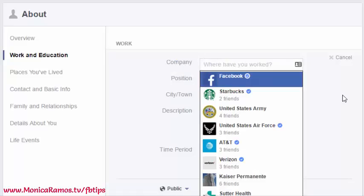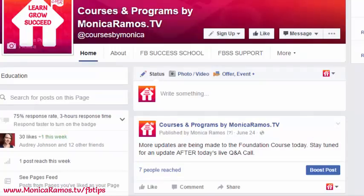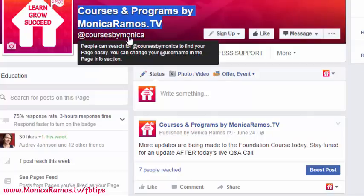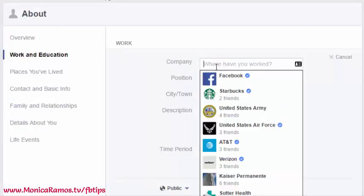Here you'll be able to add in the name of the company where you've worked — this is where you put the name of your business page. I'm going to use the Courses page, whose title is Courses and Programs by MonicaRamos.TV. The actual name of your page is different from your username and the address of your page. For example, Facebook.com/CoursesByMonica is the address, but the name of my page is Courses and Programs by Monica Ramos TV — that's what you want to type in here.